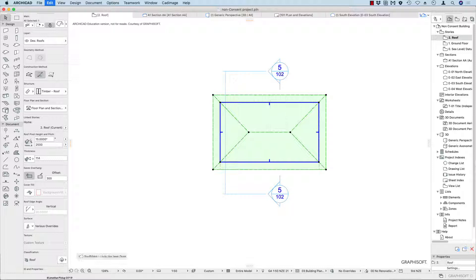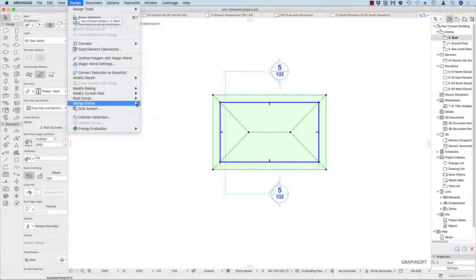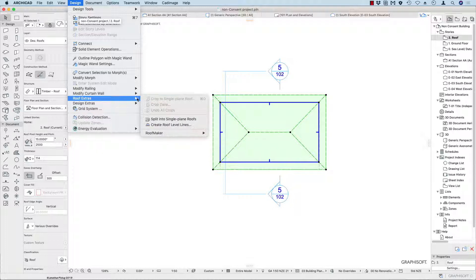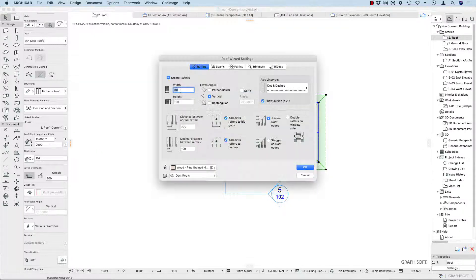I'm going to undo that because I'd like to show you the Roof Wizard. Go to Design > Roof Extras > Roof Maker > Roof Wizard. In the Roof Wizard, we can make rafters 45 by 90.